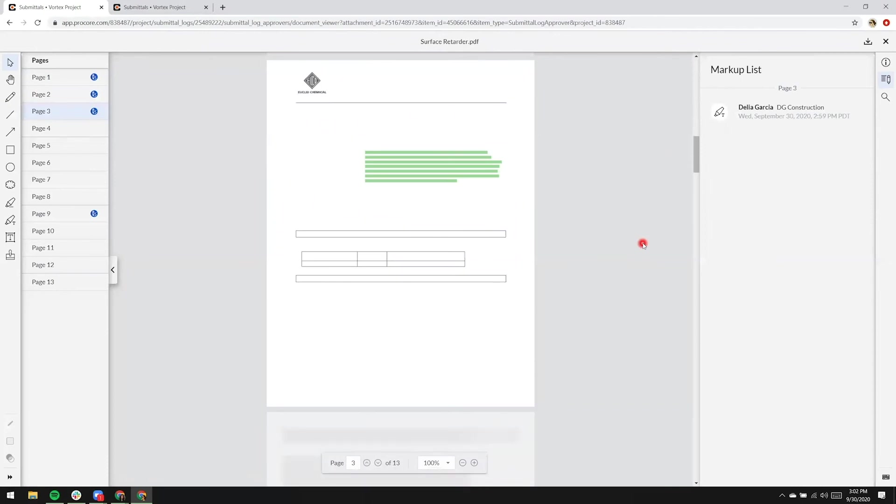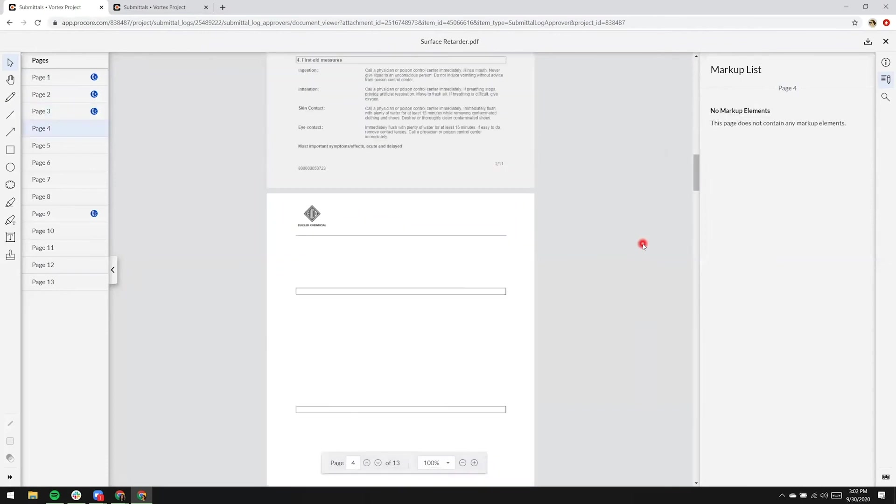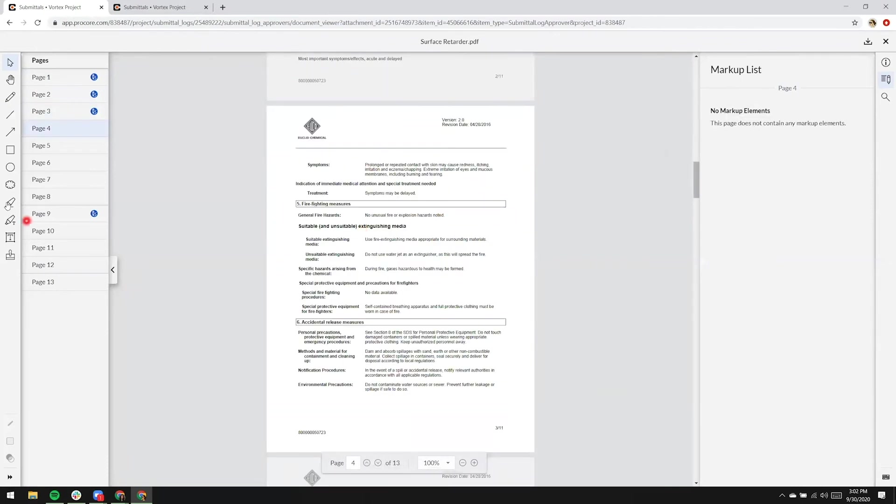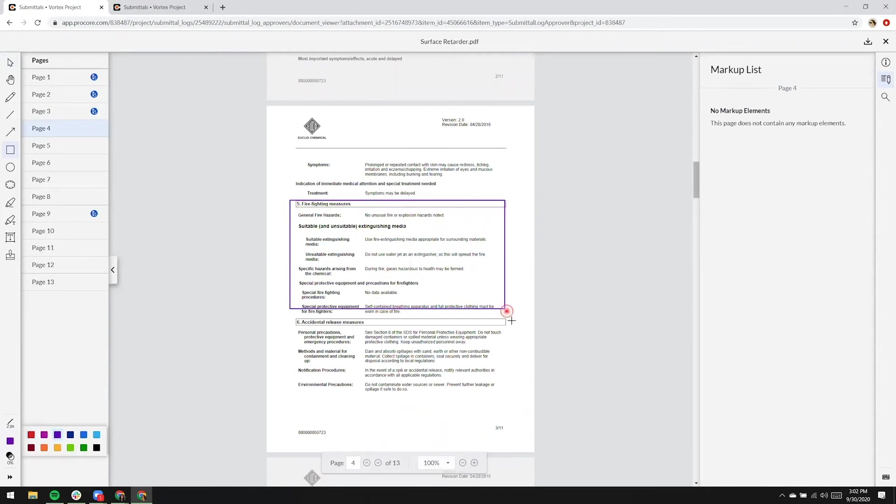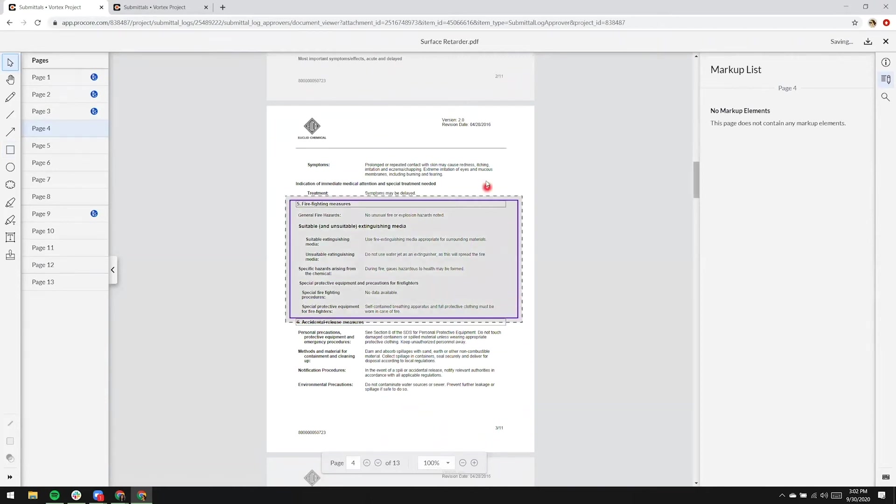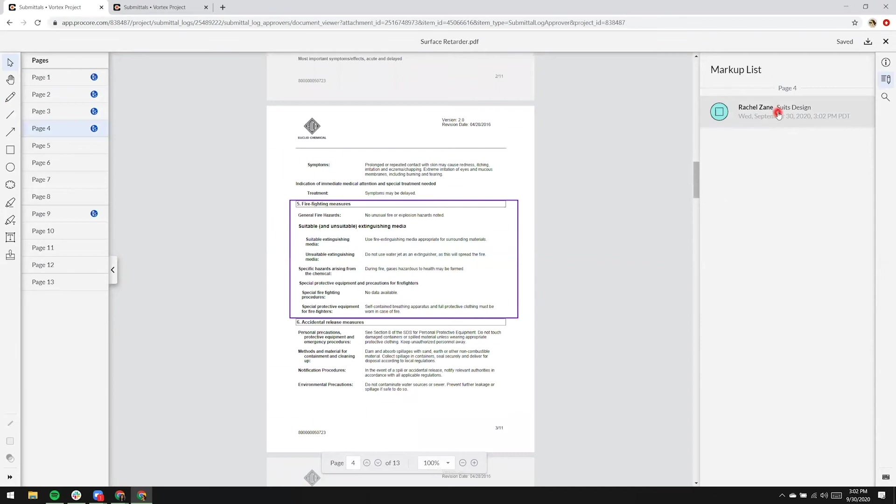We'll go ahead and scroll through, and we'll add a square in purple for this section. Rachel Zane's markup is already detected in the markup list on the far right, and we'll go ahead and add a red cloud.